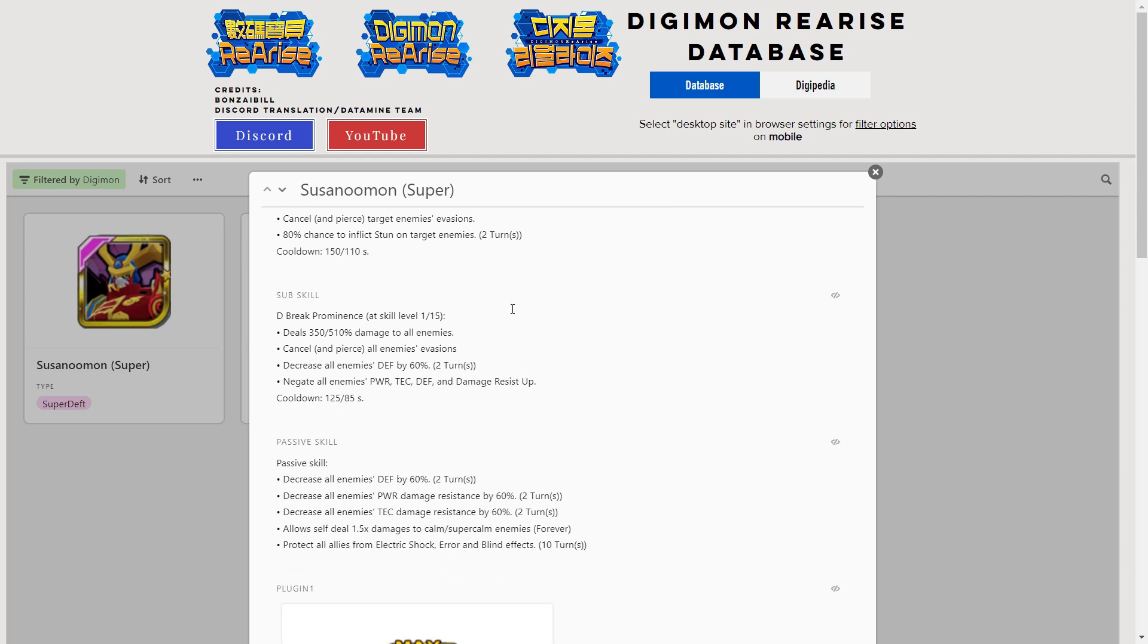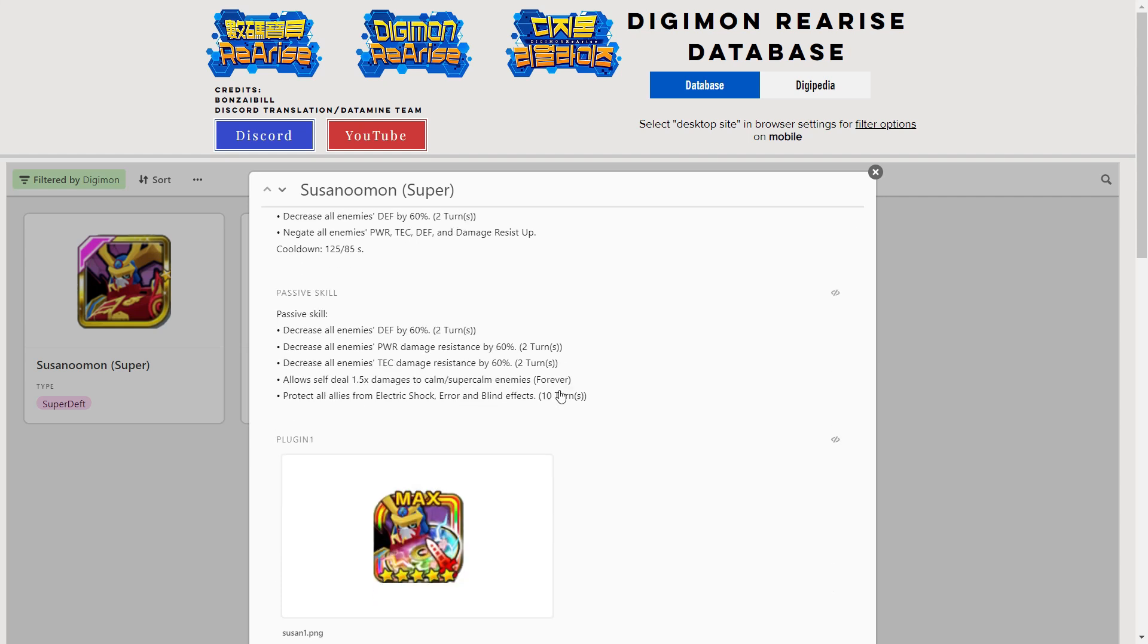The sub skill hits all enemies, gets rid of evasion again, 60% defense decrease, and gets rid of power, tech defense and damage resists up that the enemy have. So it's a buff clearer which is always good, plus he hits all enemies which is really nice. You're going to be getting rid of a lot of effects if you pop this sub skill.